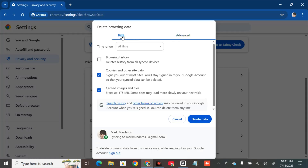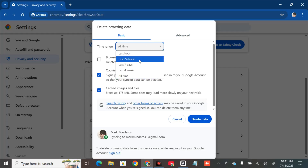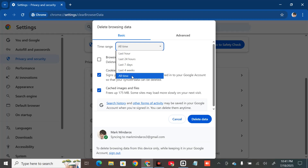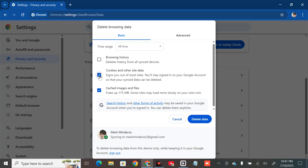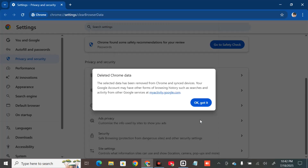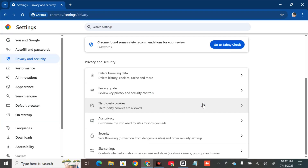In the Delete browsing data window, select the Basic tab. Set the time range to 'All time', then check the boxes for Cookies and other site data, Cached images and files, and Browsing history. Click 'Delete data', wait for it to complete, then click OK.